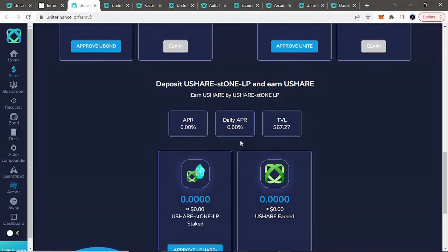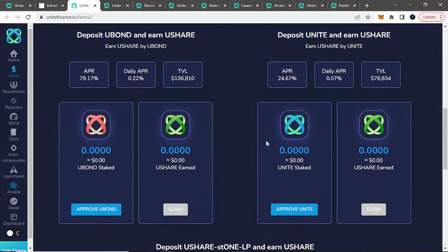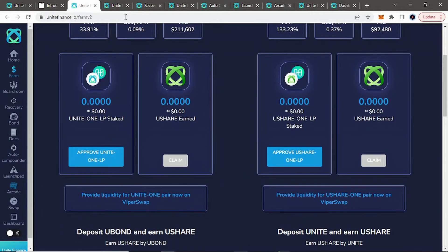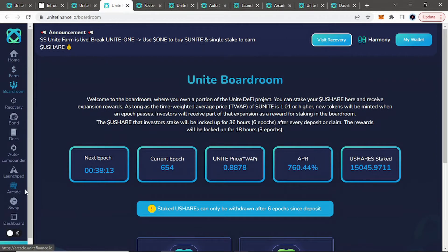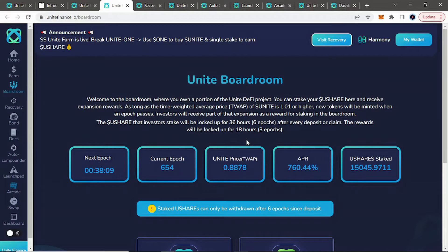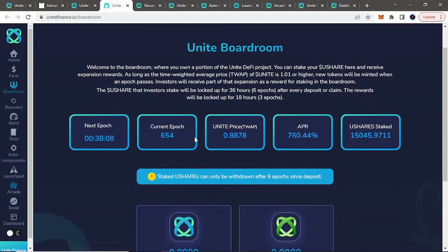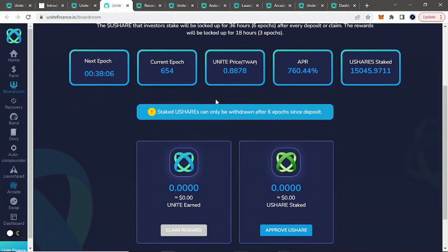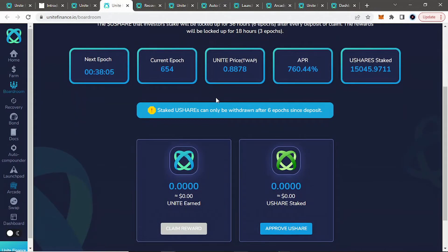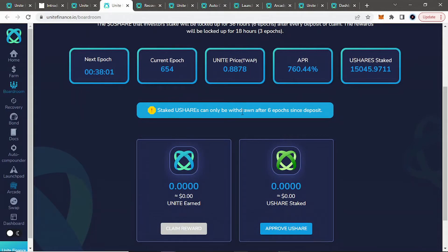If you see here all the different farms that they do offer, as well as on the left-hand side, we're going down. As well as they do have a boardroom that does print Unite whenever it is over PEG. So right now, probably not the best place to put your U-Shares since we're under PEG. But I'll show you what to do to do your part here on the next tab.